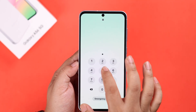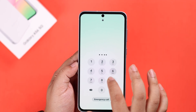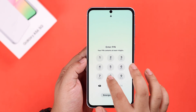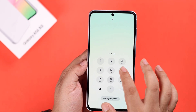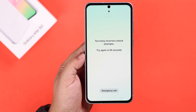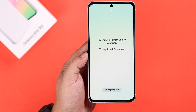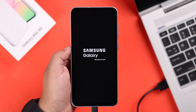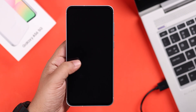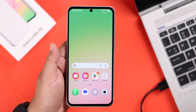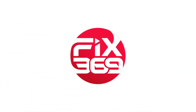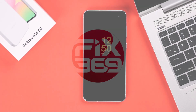Let's say you forgot the lock screen PIN, pattern, or password on your Galaxy A56 and you are literally locked out of your device and you just want to access your device once again by any means. In this step-by-step tutorial, we're going to show you how to remove the lock screen and recover your Galaxy A56.